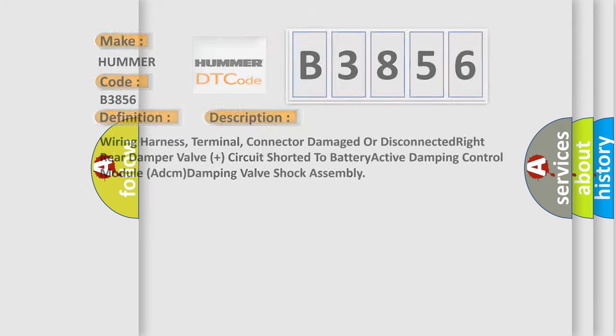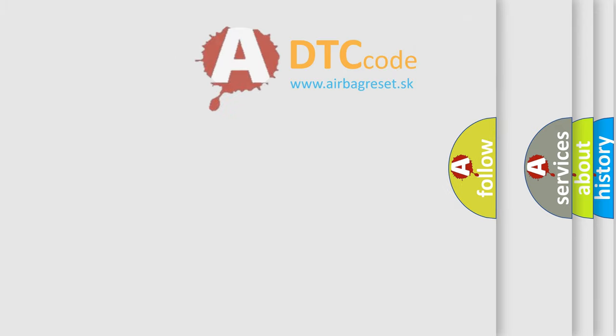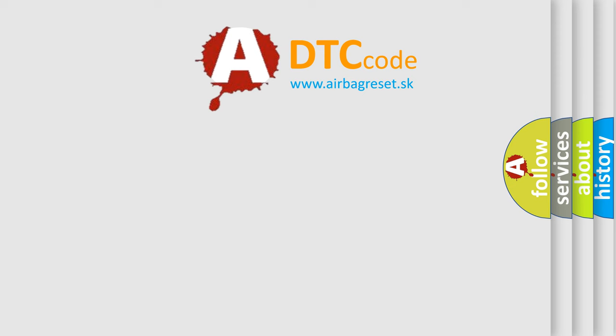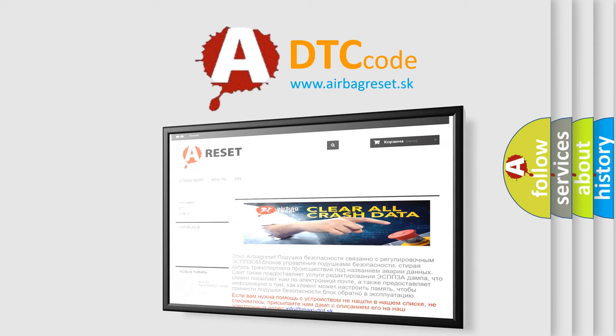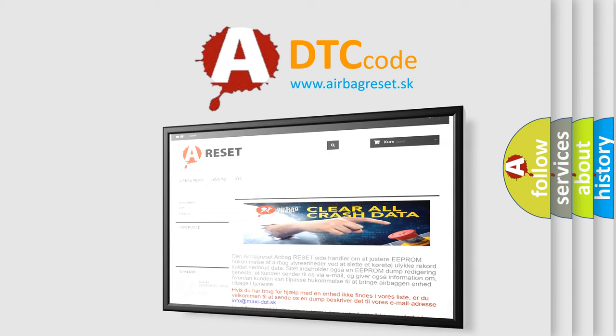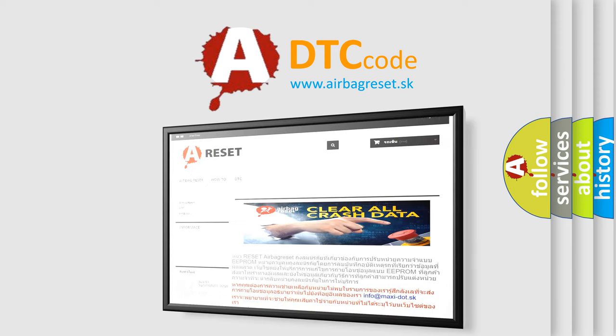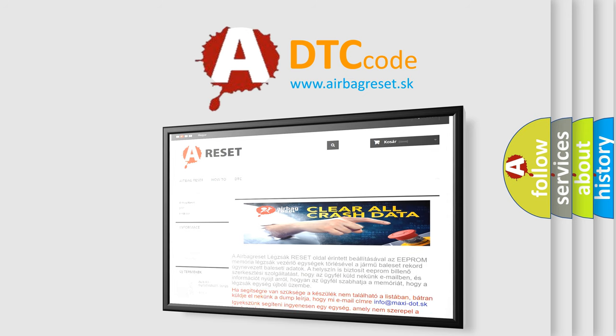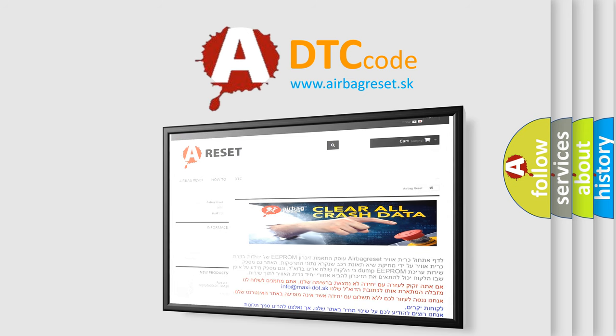The Airbag Reset website aims to provide information in 52 languages. Thank you for your attention and stay tuned for the next video.